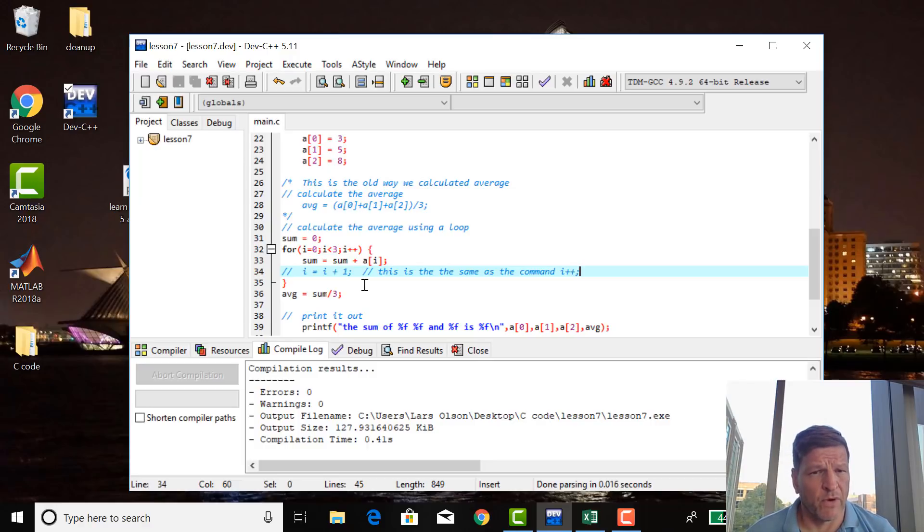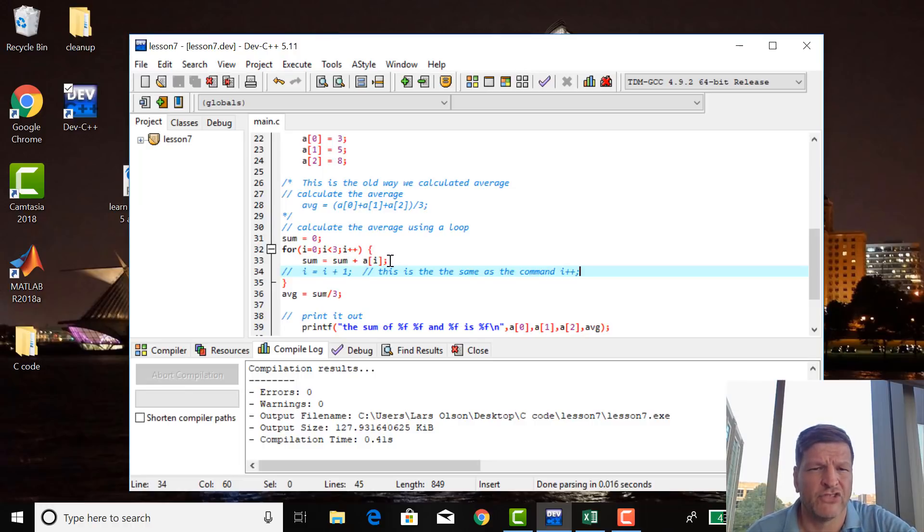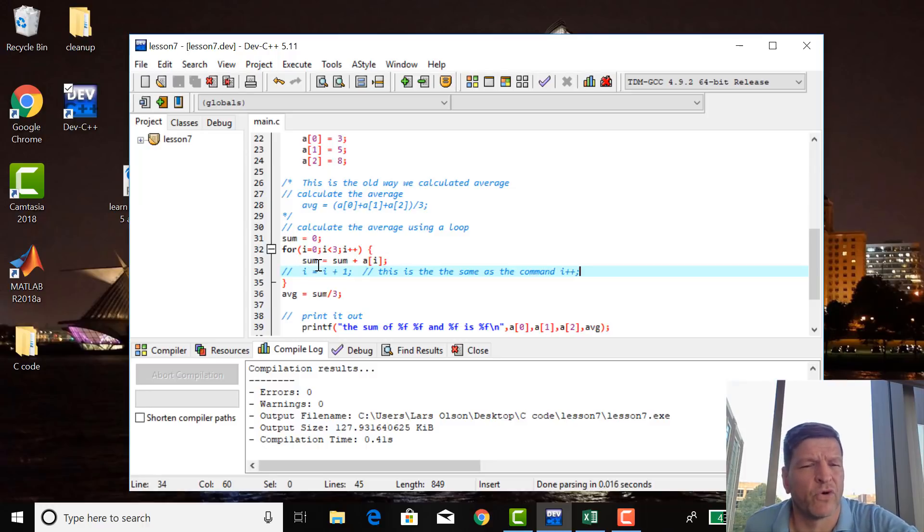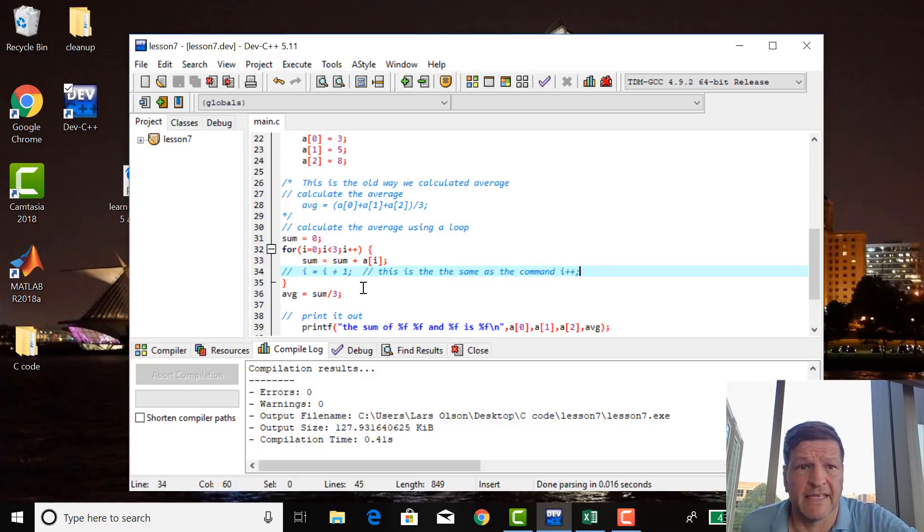What I want you to do as homework is put a printf statement in the for loop, and watch how sum and i change throughout the loop. Put it in underneath, put it in above, and then see how this for loop actually works. That's it. That's lesson seven.